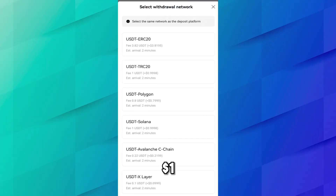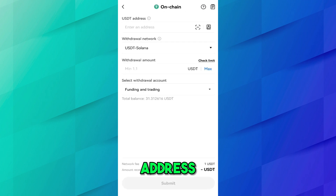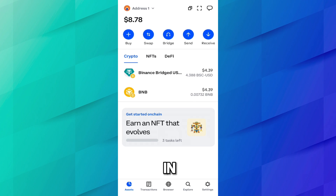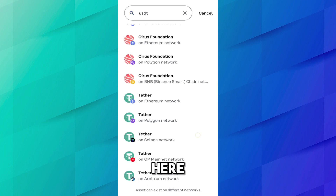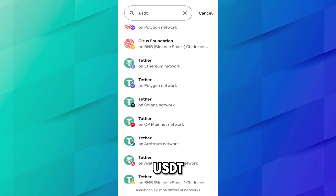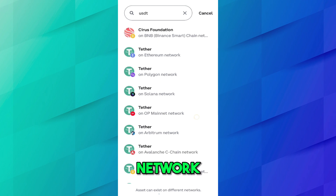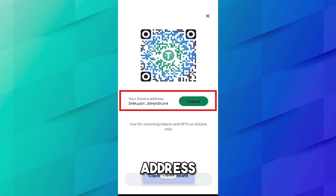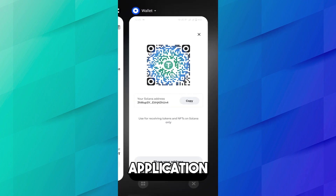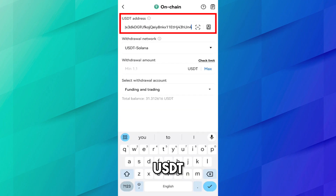I will select USDT Solana network. Now we need the USDT address on the Solana network from Coinbase wallet. In Coinbase wallet, press the Receive button and search for USDT. You will see Tether (USDT) on Ethereum, Polygon, and Solana networks — select Solana, copy the address, and paste it into the OKX application.